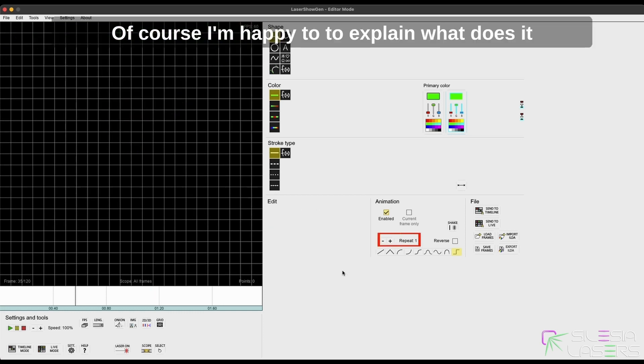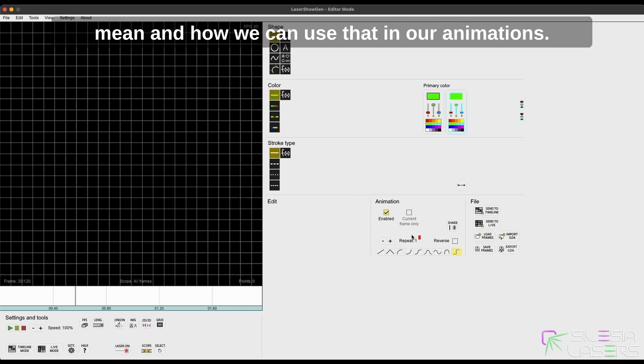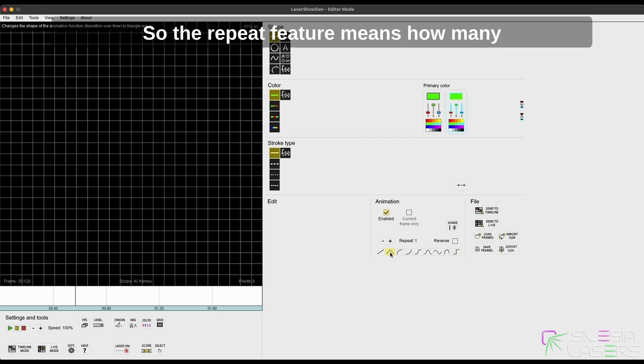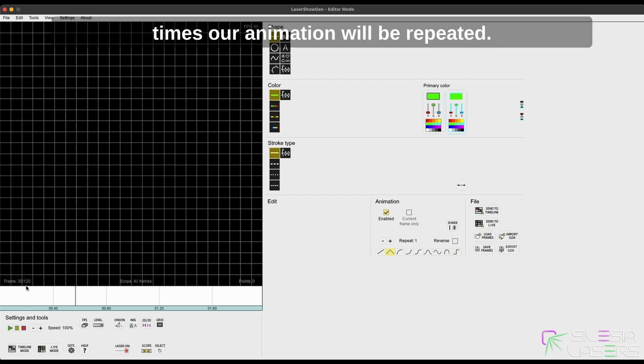Of course, I'm happy to explain what repeat means and how we can use that in our animations. The repeat feature means how many times our animation will be repeated.